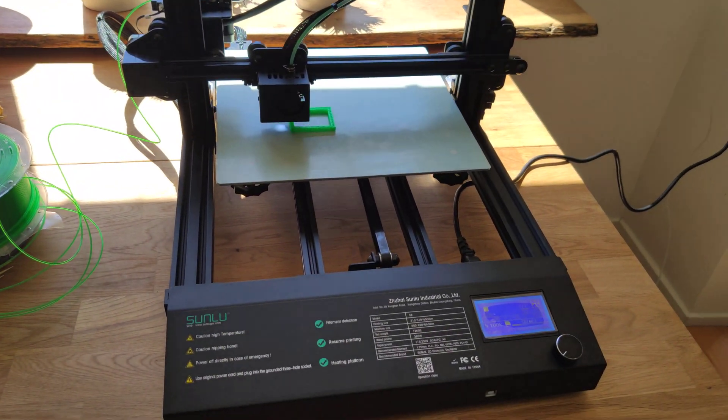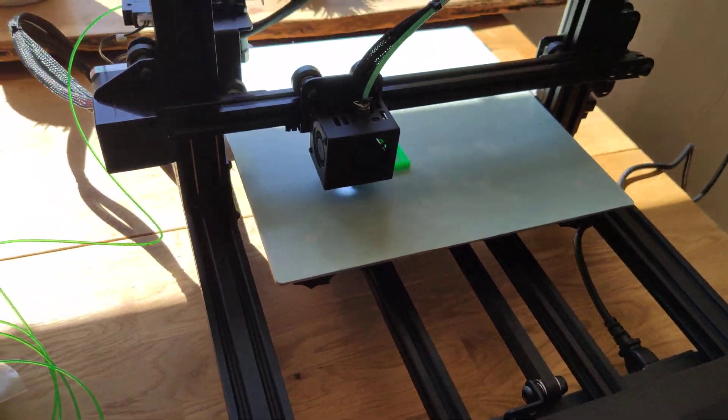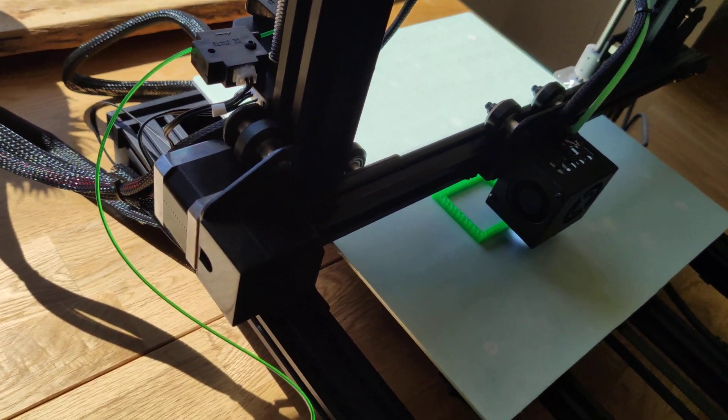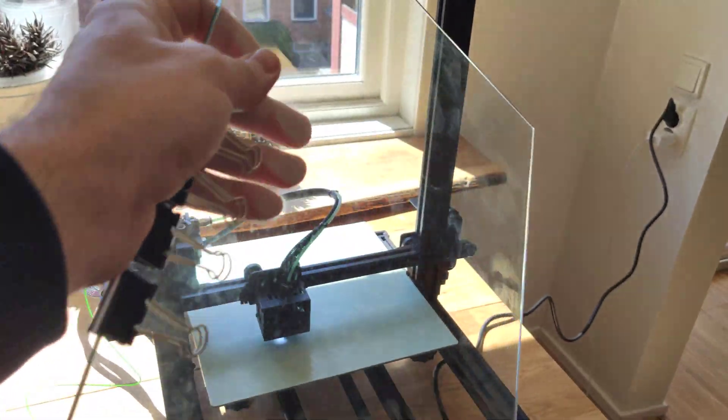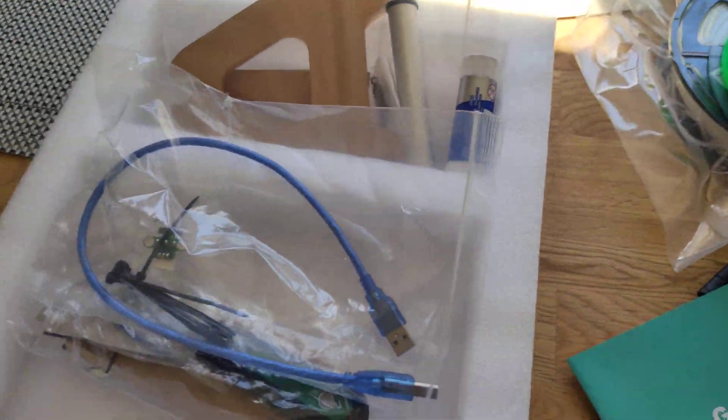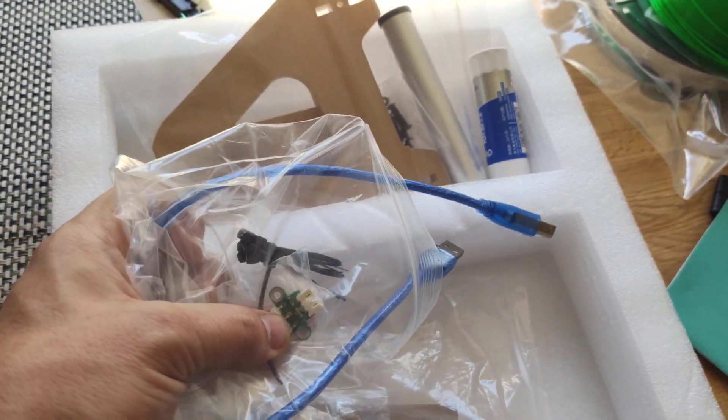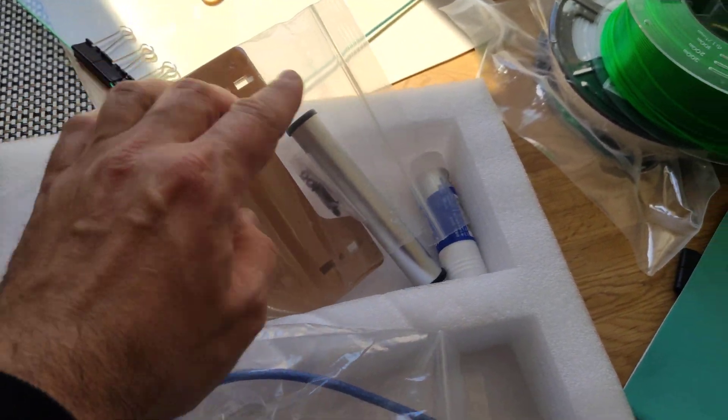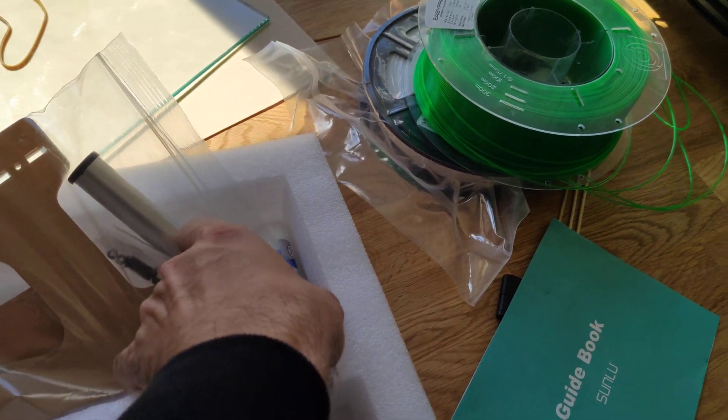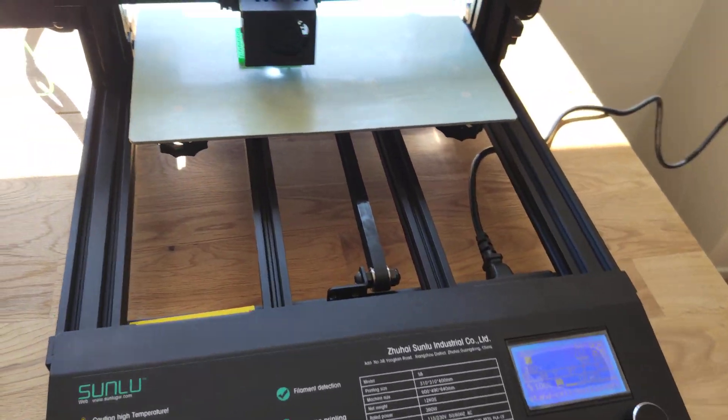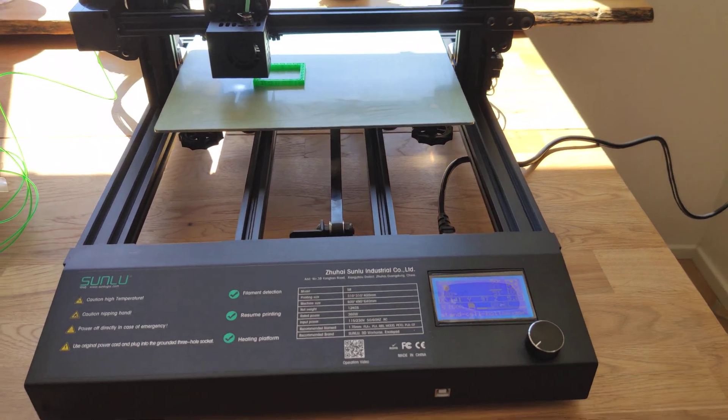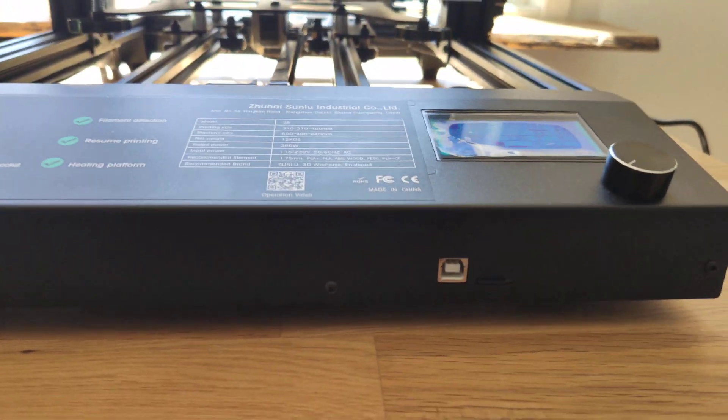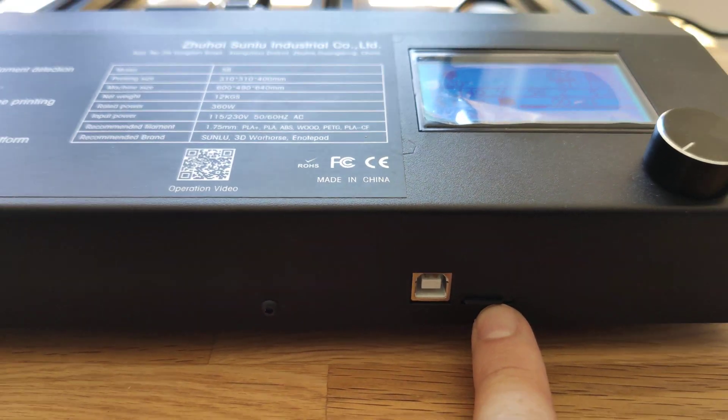So 5 minutes and you are ready to go. When you receive this printer you get glass bed, some tools, some extra limit switch, even filament holder, glue stick, all stuff you need actually. USB, SD card.